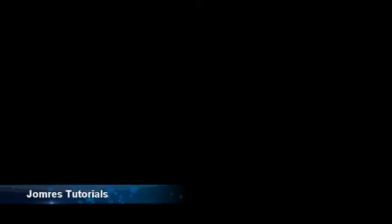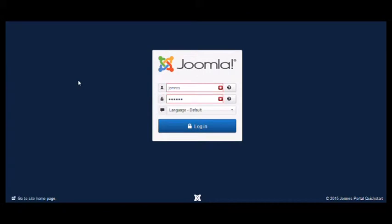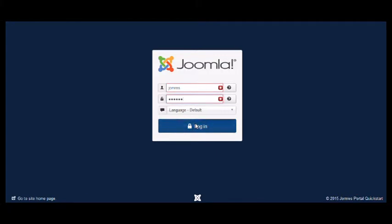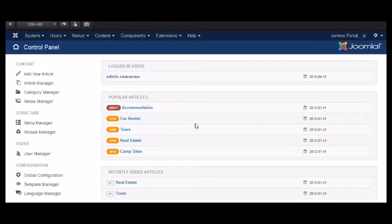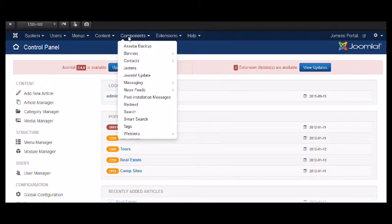Hello and welcome to the JOMRES Quick Start Administrator Area Introduction Video. First, to get to the Administrator Area, you will need to navigate to the Administrator Area as in the picture here. Once you're there, log in with the details that you used previously to create the Quick Start. And then navigate to Components and then JOMRES.